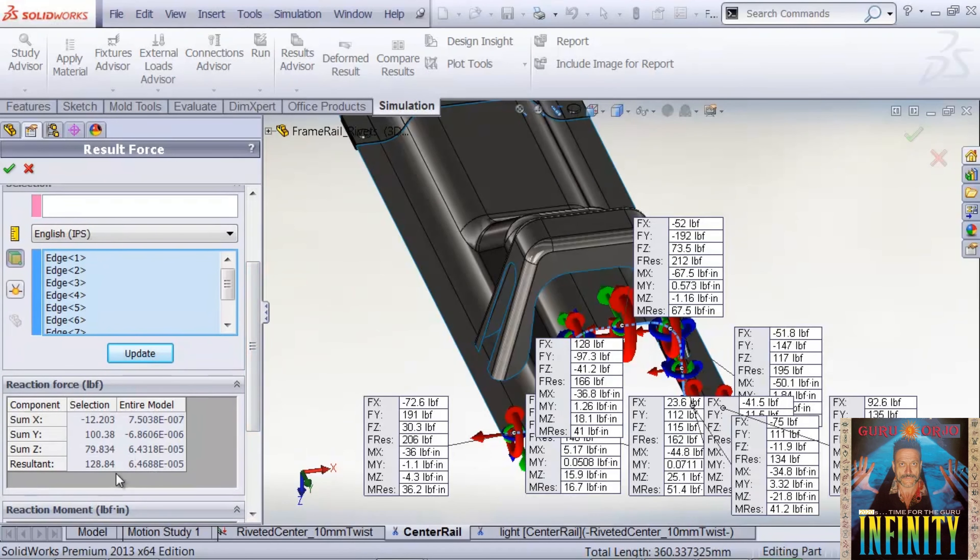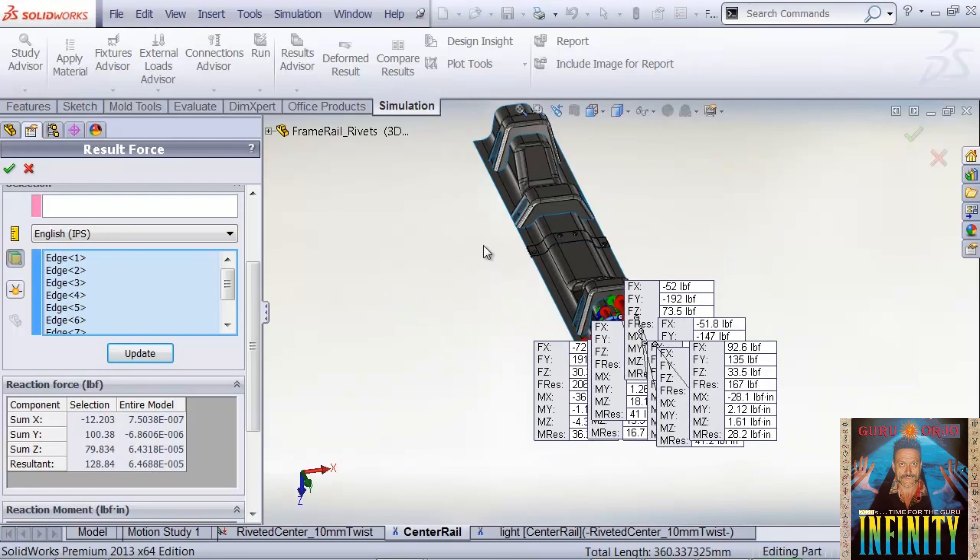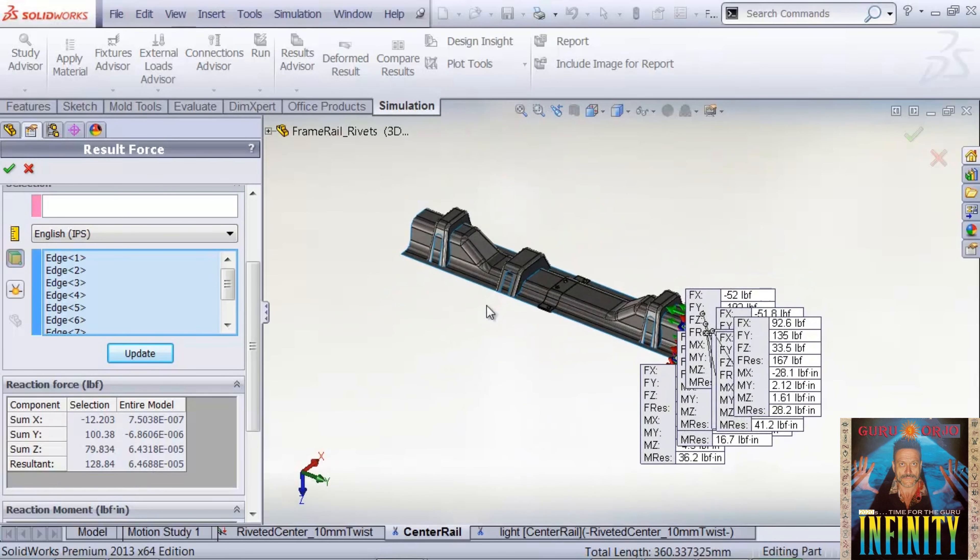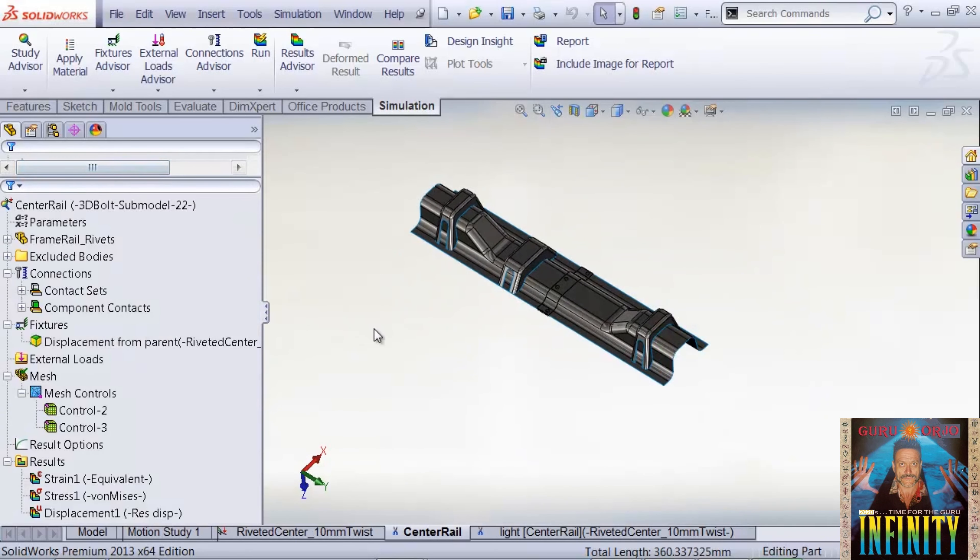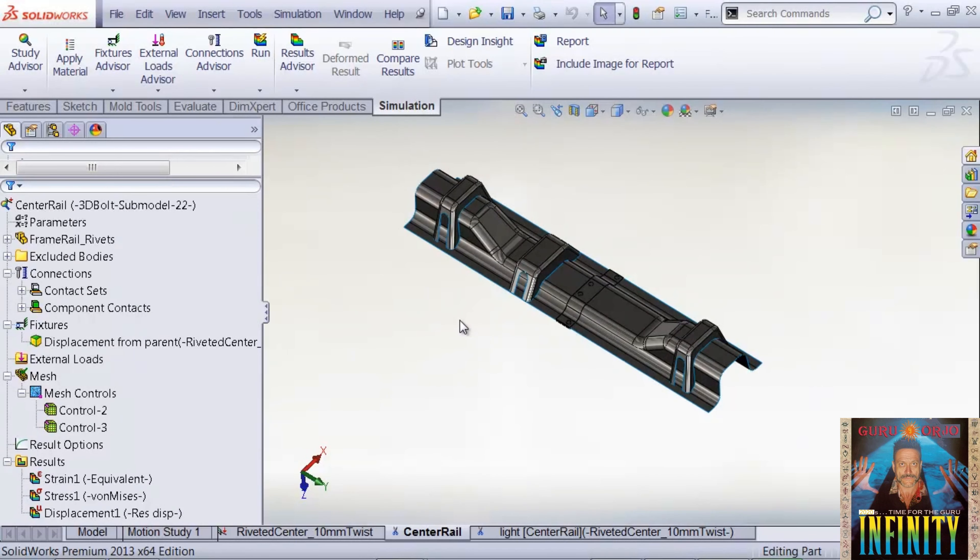The original model was 128 pounds. So not too much of a difference in overall stiffness of the center rail, so our stress results shouldn't change too much. We can continue and try some different configurations out using our submodel, and then go back and do a verification run after we've gone through some iterations and rerun the master model.